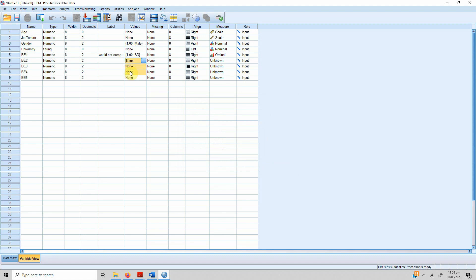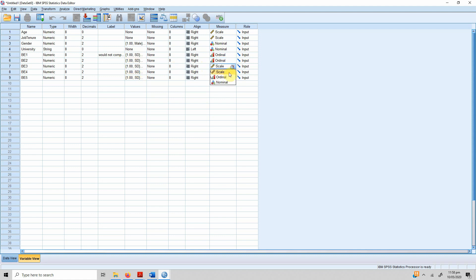We do not need to do it for every single indicator. You just press Ctrl+C or copy it and select the rest of the items and paste it here. So it's really easy—you do not need to do it for every single one of them.